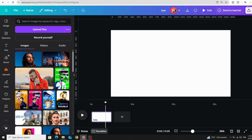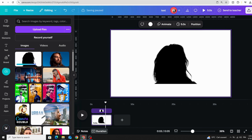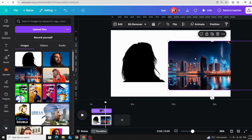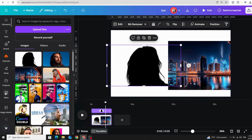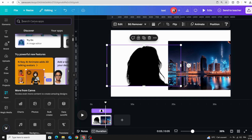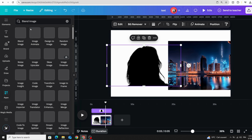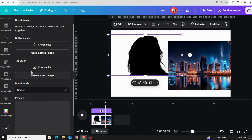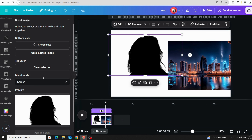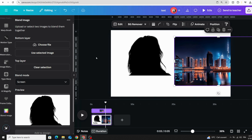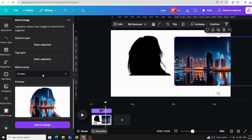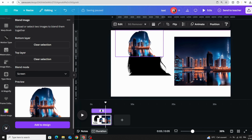Delete the original, upload the new black silhouette image, then click on the image you want to use as the background — both images should be the same size. Go to Apps, click Blend Image, use the app: set the silhouette as the top layer and click Use Selected Image, set the background image as the bottom layer, choose Screen as the blend mode, click Add to Design, and here are the results.